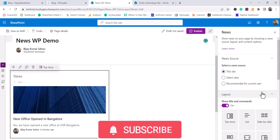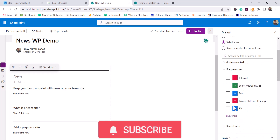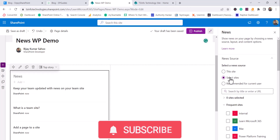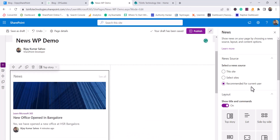After adding the News web part, you can see news appearing by default and you can edit its properties. First, you choose where to source the news from. I have selected 'This site.' You can also select from another site — for example, searching for another site. You can also choose 'Recommended for current user' so news is personalized for the logged-in user, or 'From followed sites' which picks from up to 20 followed or frequently visited sites.